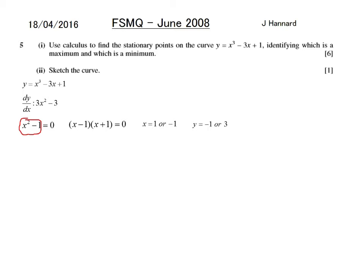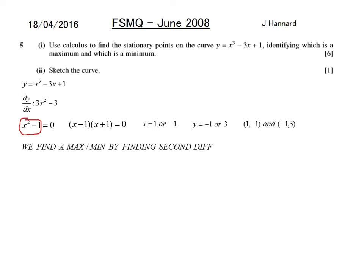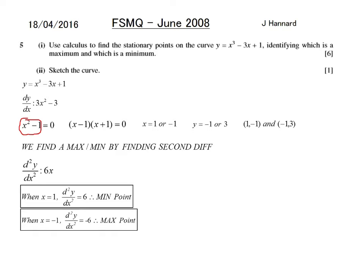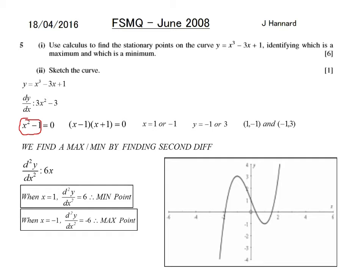To find whether each point is a maximum or minimum, differentiate again. The second derivative is 6x. When x equals 1, the second derivative is 6 — positive, so it's a minimum. When x equals minus 1, the second derivative is minus 6 — negative, so it's a maximum. For the sketch, it's a cubic showing the stationary points — the accuracy doesn't need to be perfect, just feasible.